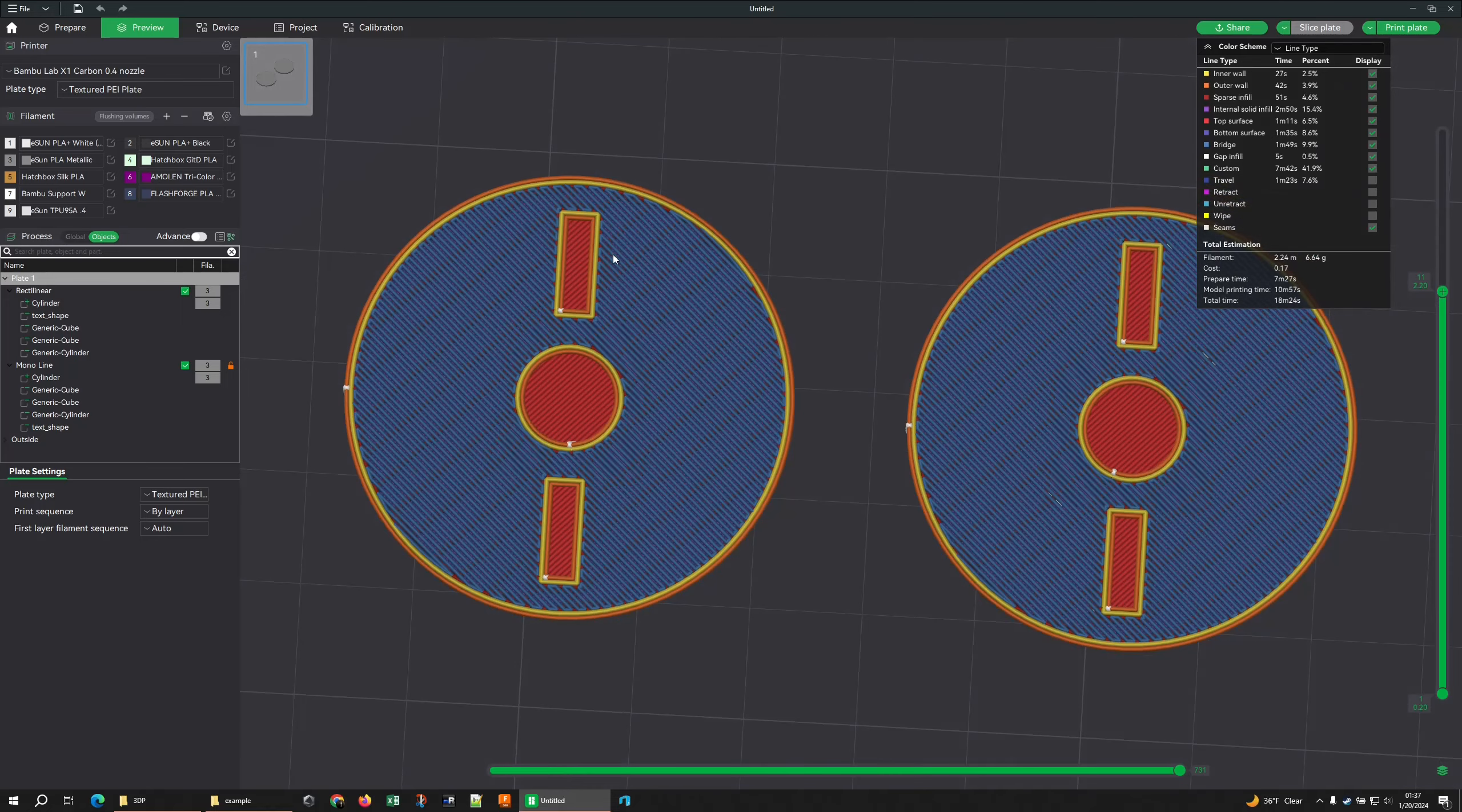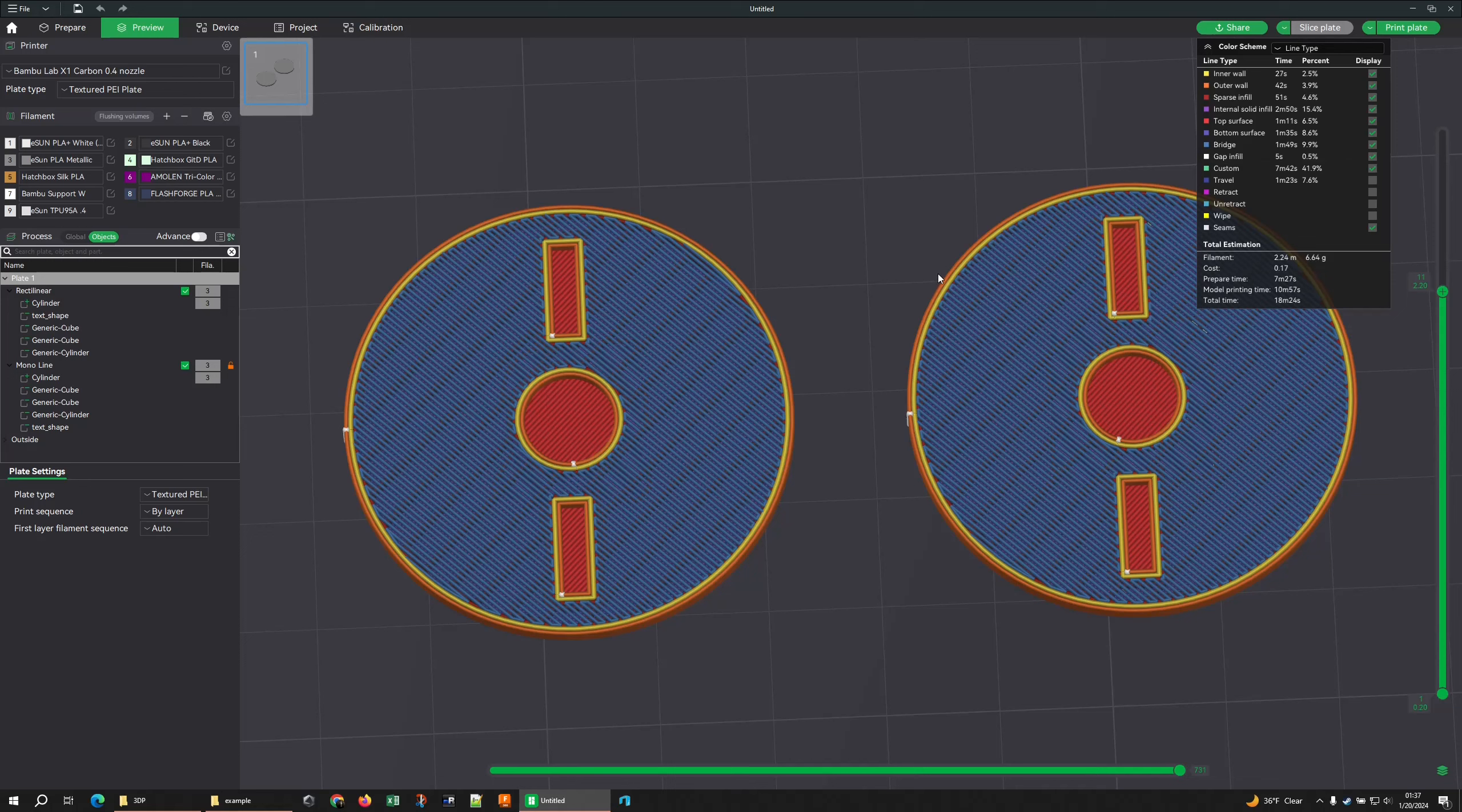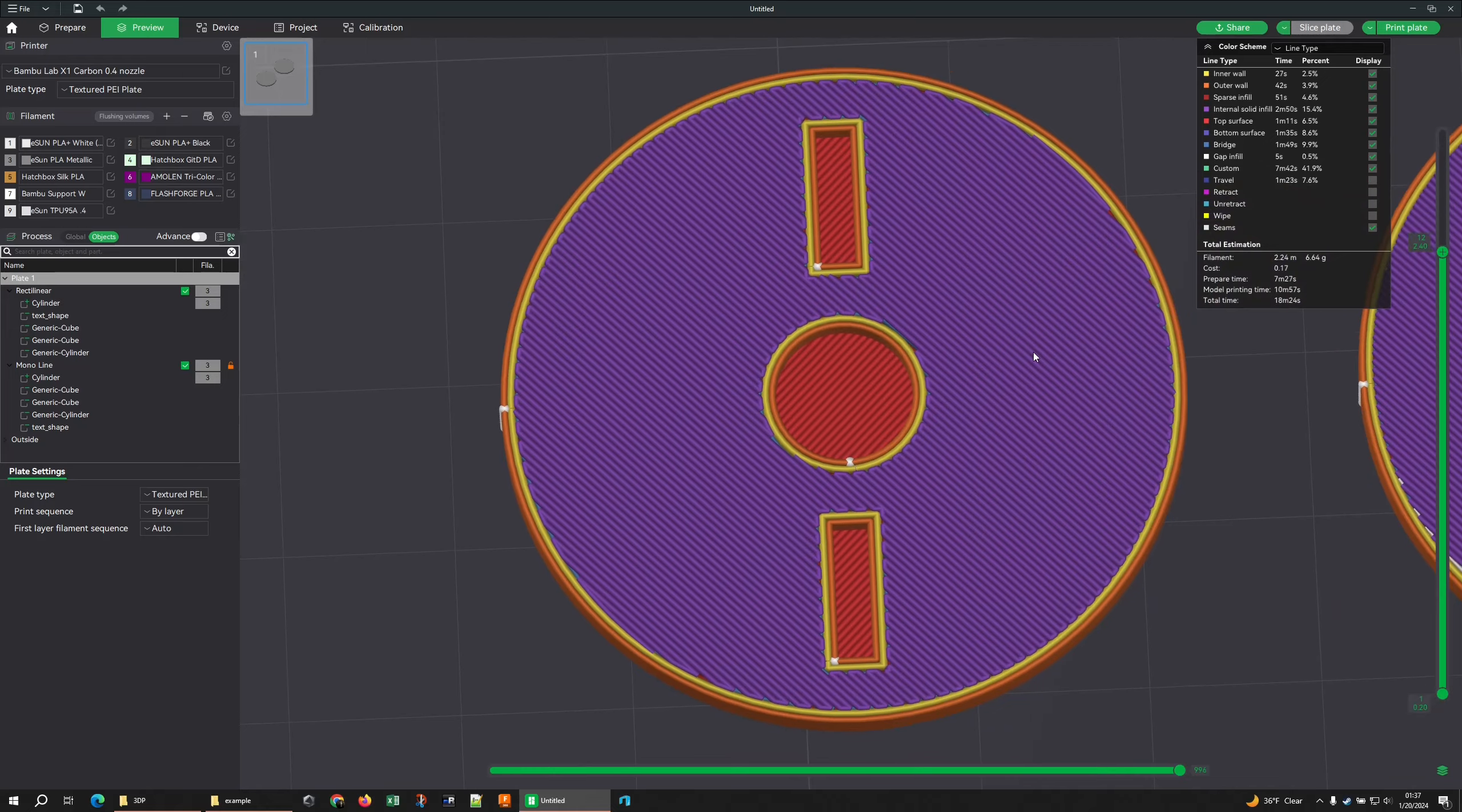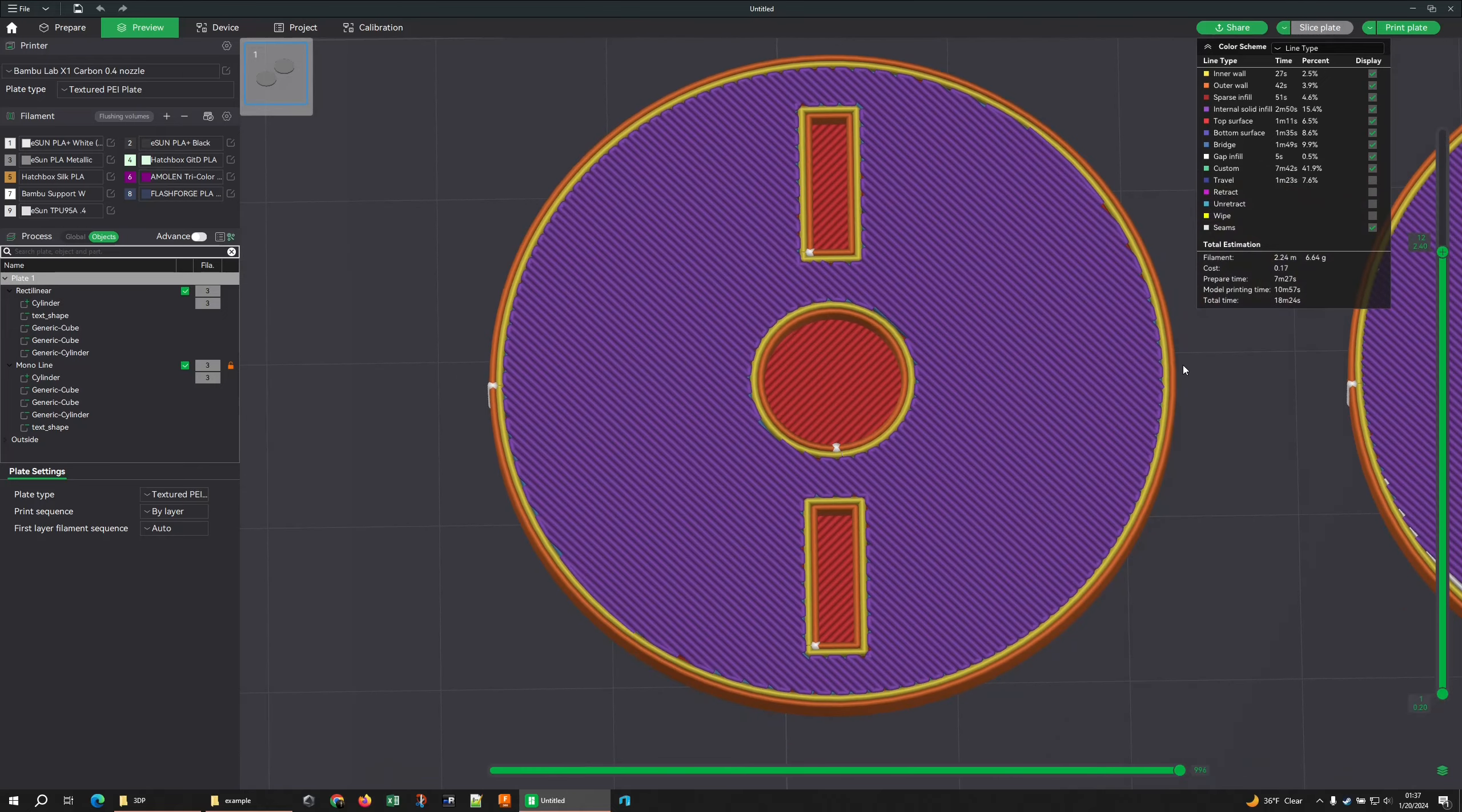That prints at nice 90 degree angles for our first of the top solid infill layers, or the top surface layers. We got a whole other video on that. But then we get to these purple layers - the internal solid infill - and this is where the difference is.